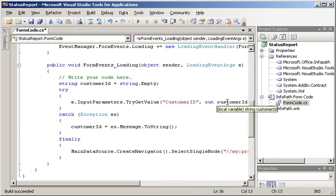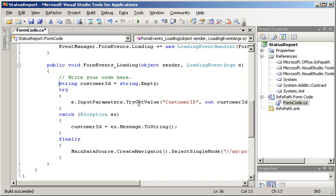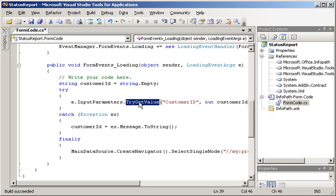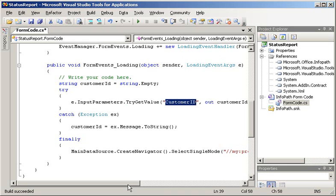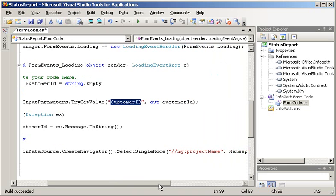So let me go ahead and add the code. What I'm doing is using the TryGetValue method to retrieve a customer ID parameter value. And once I get that customer ID value, I can go ahead and set the project name node in my form's data source.